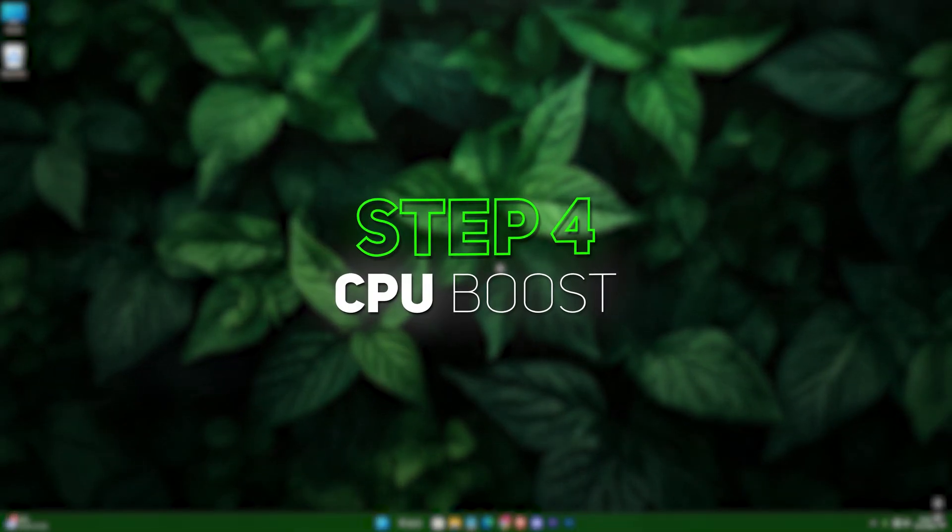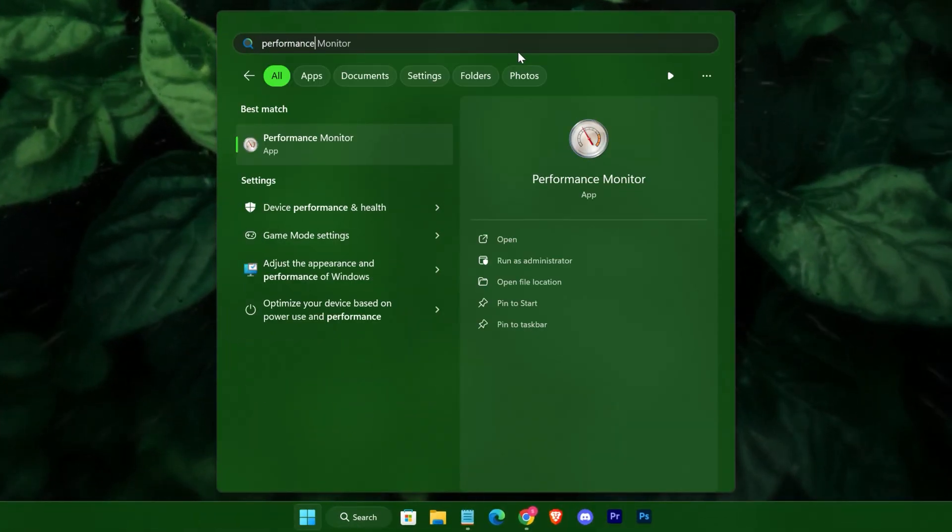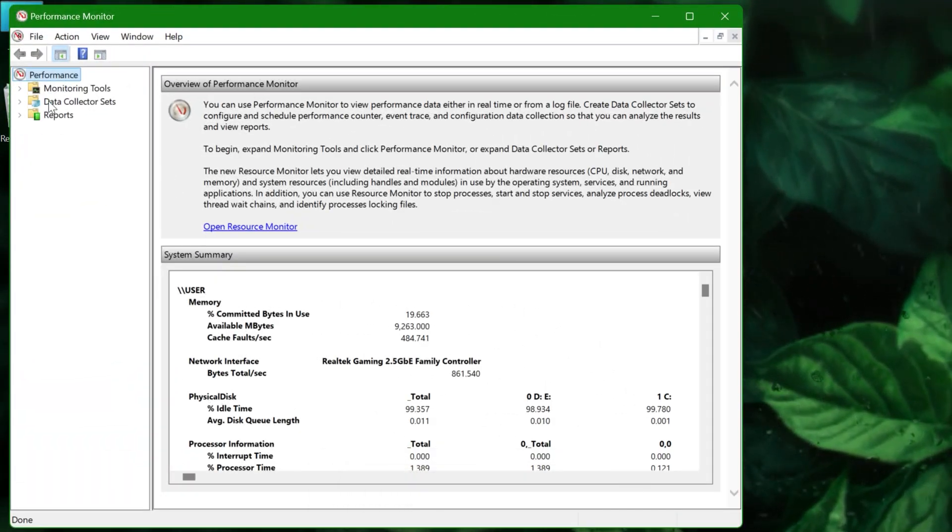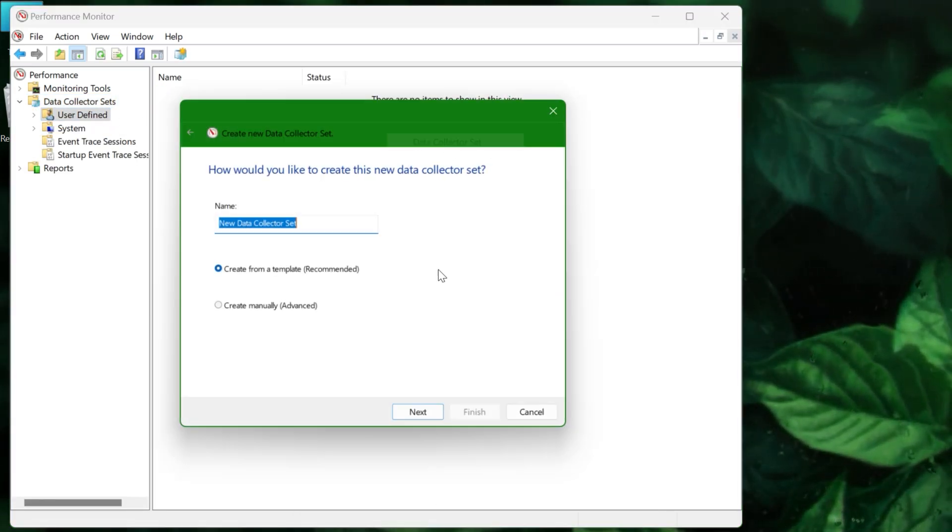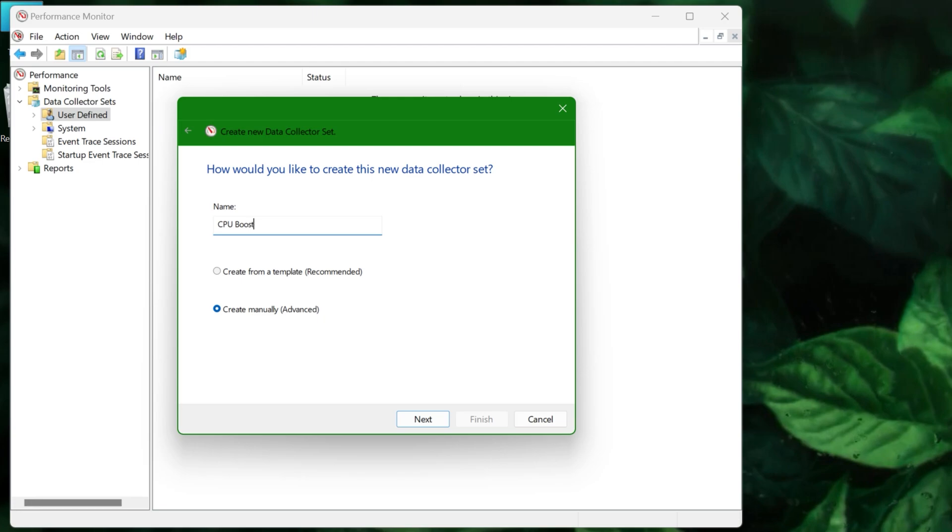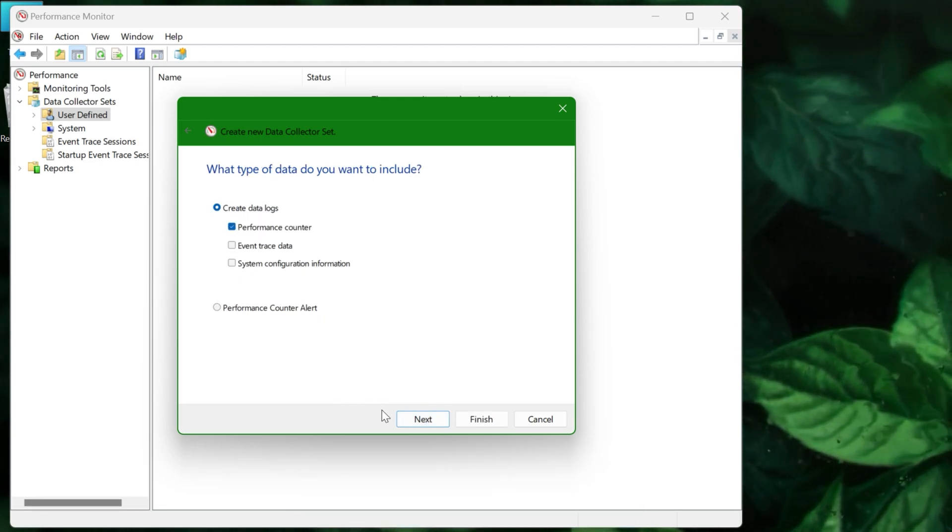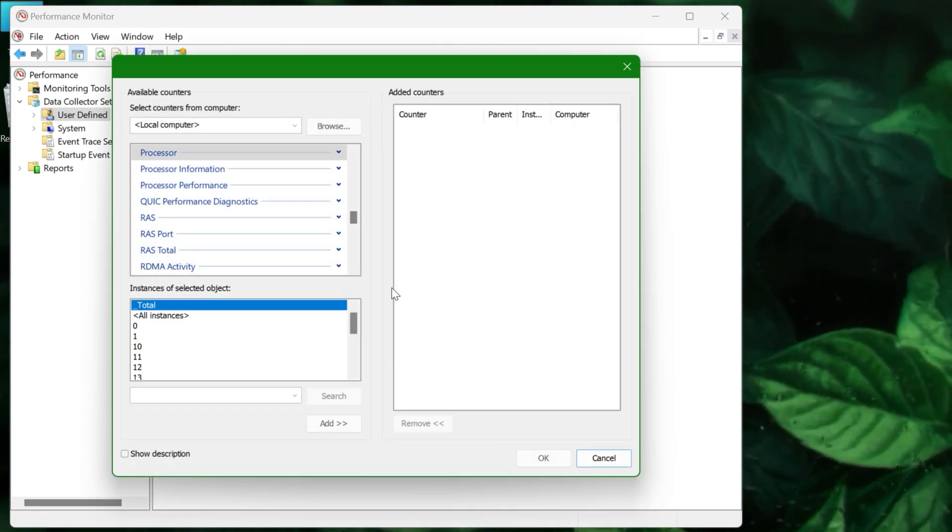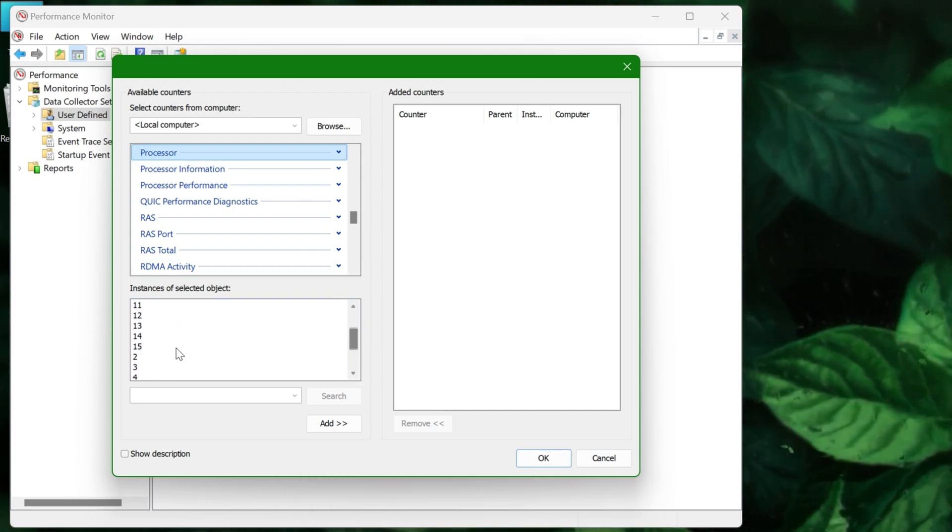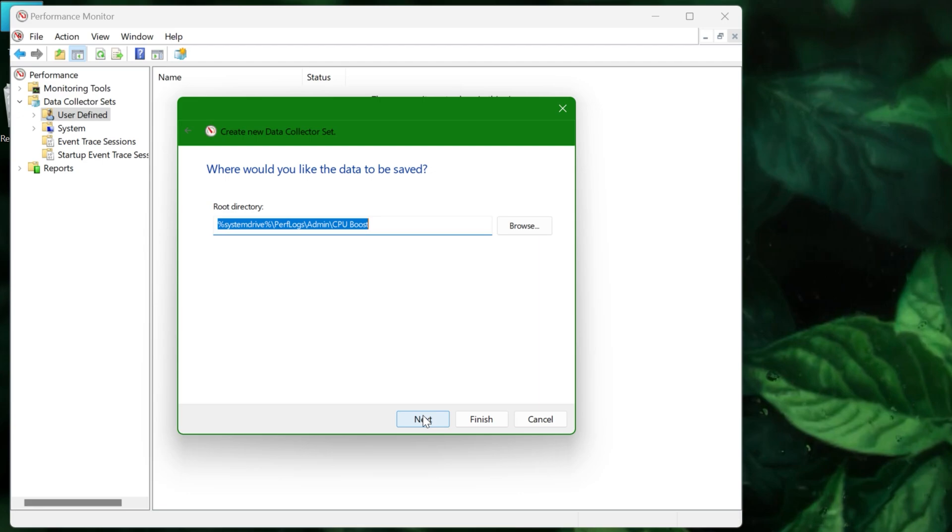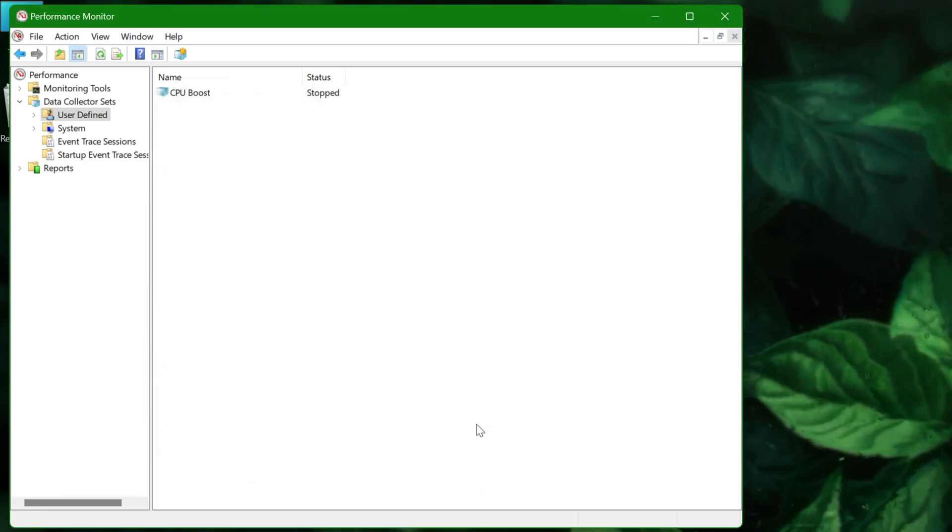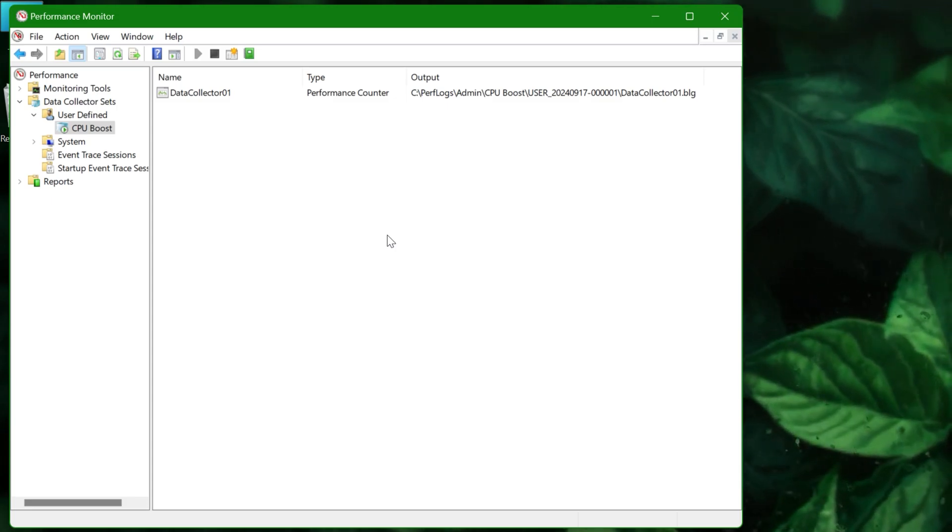Step 4: CPU boost. Now search for Performance Monitor. In the left menu, click on Data Collector Sets, User Defined. Right-click, choose New Data Collector Set, and select Create Manually. Name it "CPU Boost," add the processor performance counters, choose the maximum instances available, and start the CPU boost.